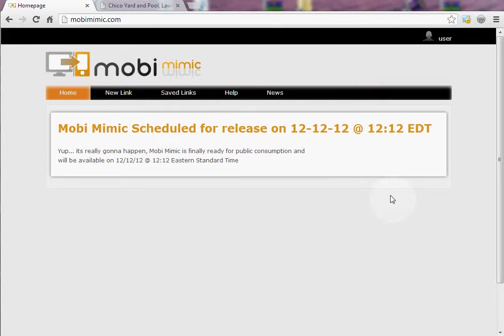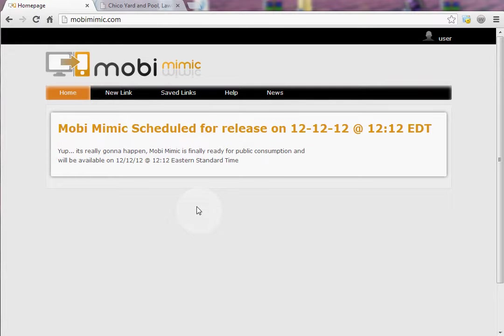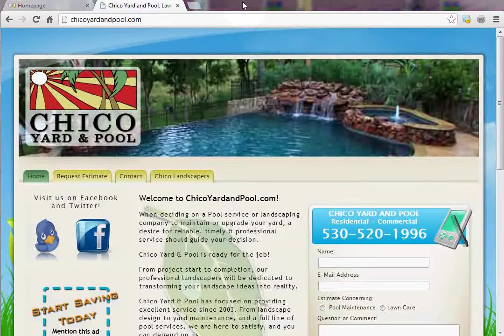Hey everyone, Steven Rounds here. I want to take a minute and give you guys a demonstration of the awesome new tool Moby Mimic. What Moby Mimic does is it creates mobile websites for you in just a few short clicks. This is true copy and paste mobile websites.